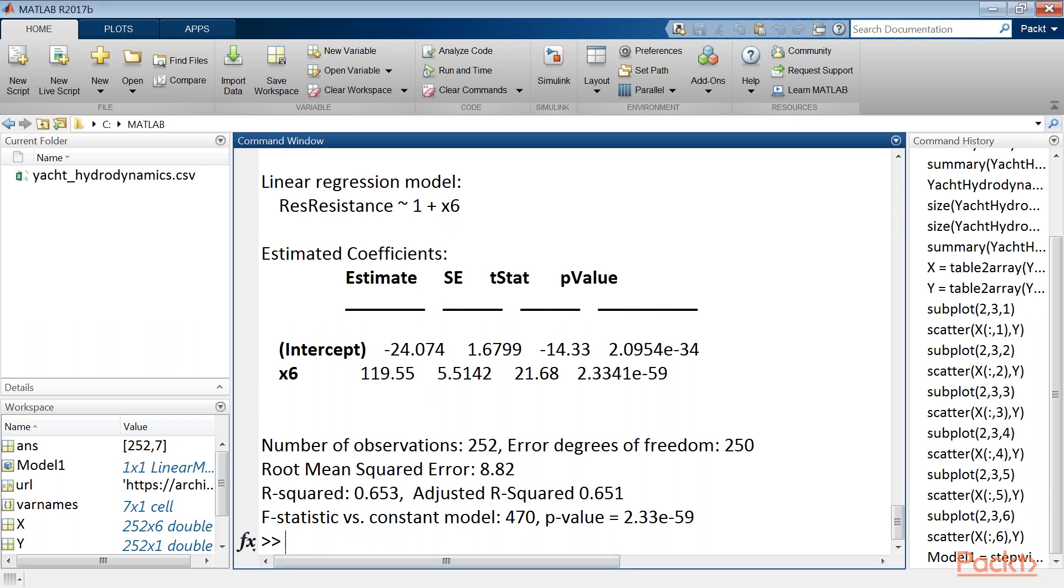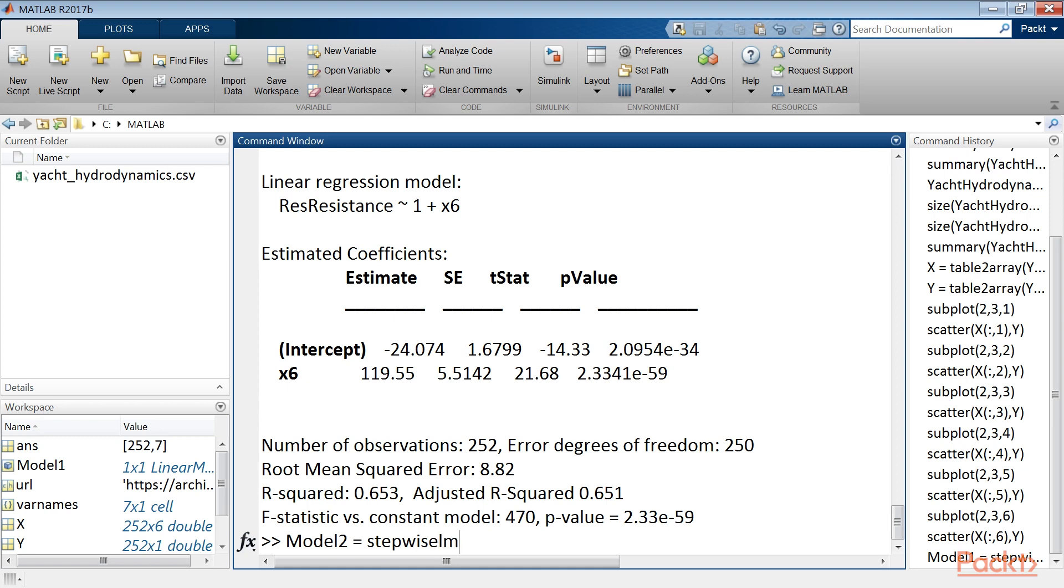Let's try starting from a linear model that contains an intercept and linear terms for each predictor. Subsequently, step by step, terms with no statistical significance are removed. We continue writing the code. Model 2 equals stepwise lm x comma y comma linear comma response var comma res resistance.